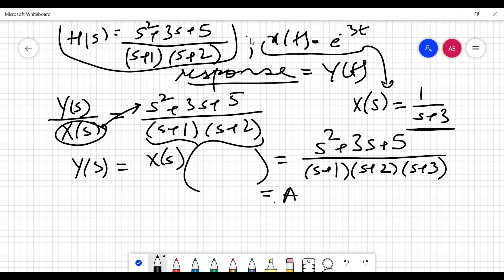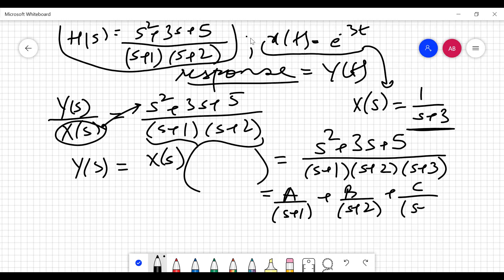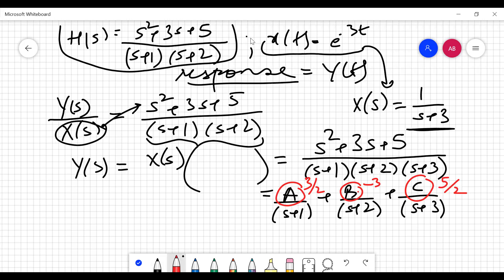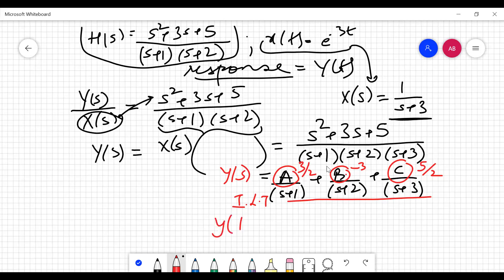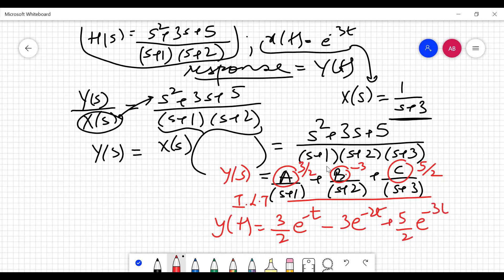Using partial fractions, we get three residues A, B, and C. A = 3/2, B = −3, and C = 5/2. So after applying the inverse Laplace transform, y(t) = (3/2)e^(−t) − 3e^(−2t) + (5/2)e^(−3t). This is how we do numericals based on the transfer function.